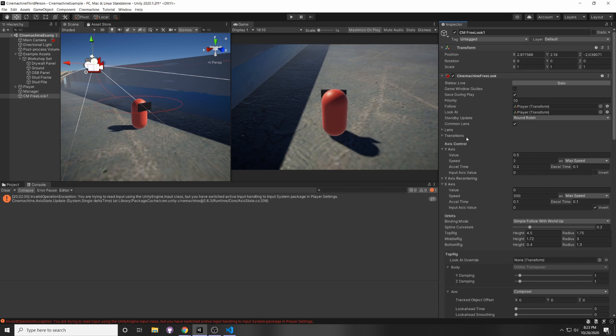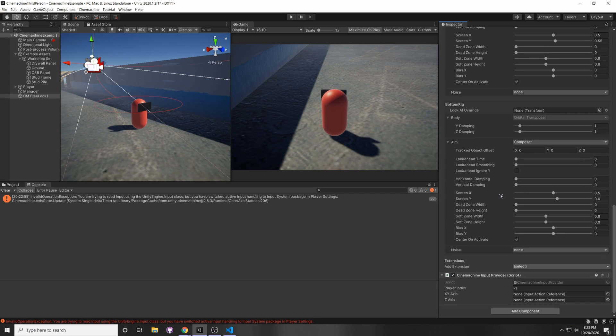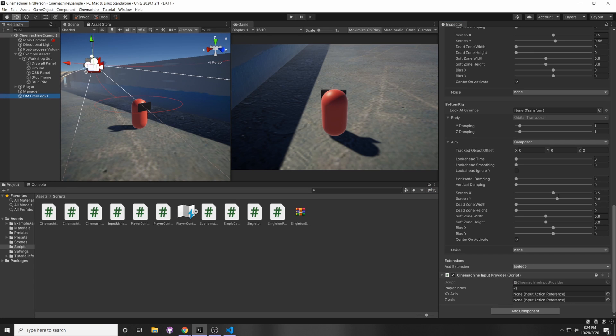So now you can see that the mouse x and the mouse y don't show up anymore, and that's because we're overriding it with the CineMachineInputProvider. So the one you're most likely going to be using, and the one we want to focus on, is the xy-axis.